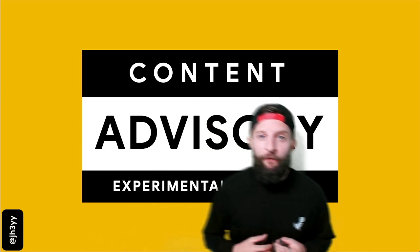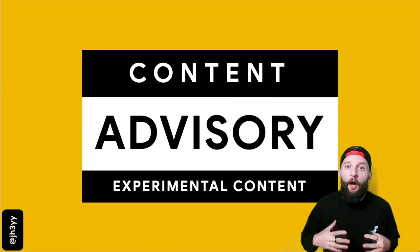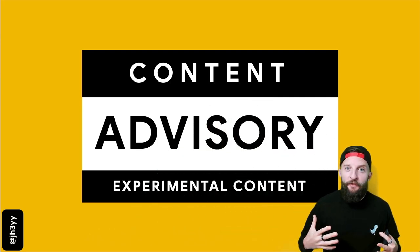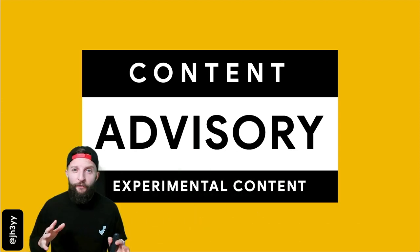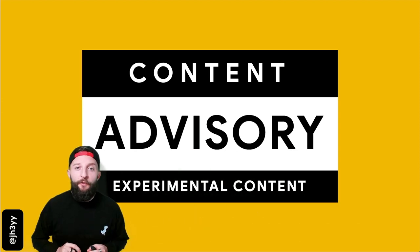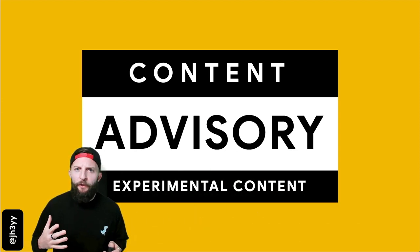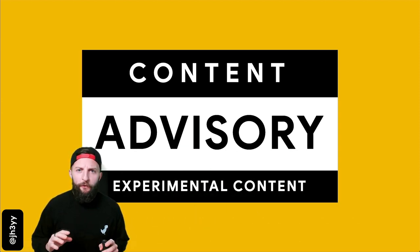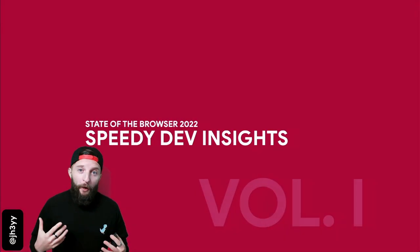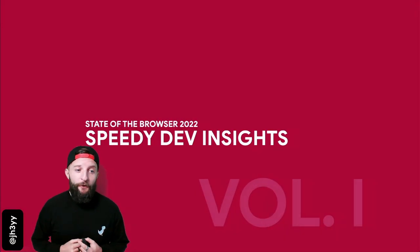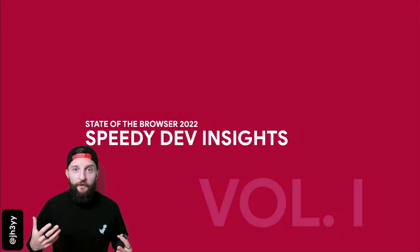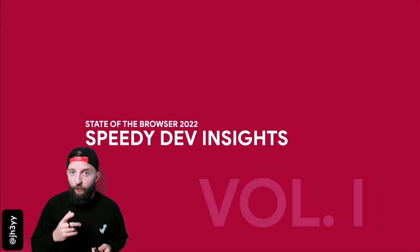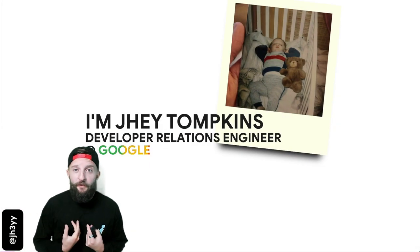Howdy State of the Browser, thanks for having me, happy to be here. A quick warning before we start: as well as having some creative content, there's also some experimental things and a bunch of motion, so just be aware. But without further ado, this is Speedy Dev Insights Volume One for State of the Browser.